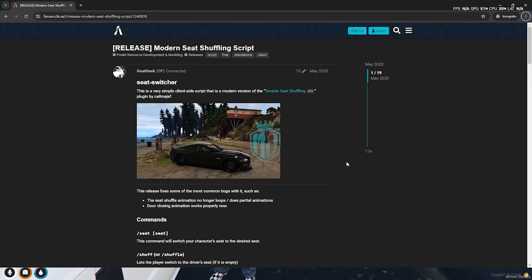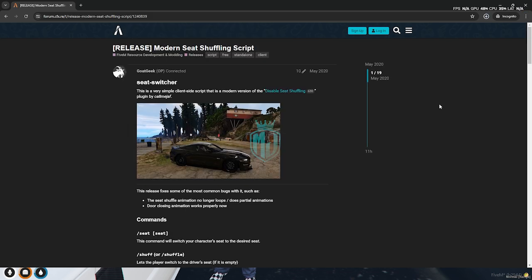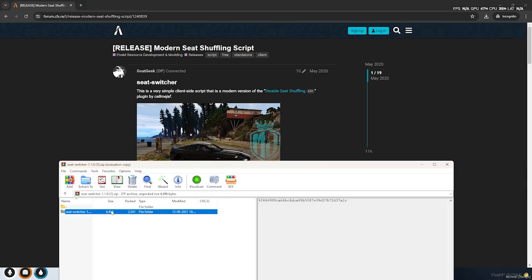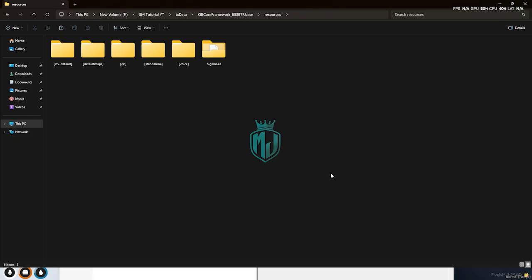I will mention the link in the description box, so you have to just go there and right here we have our seed switching script. We have to download it from there. After downloading, we need to simply open it and extract this file to our resources. Then we have to simply just rename it.